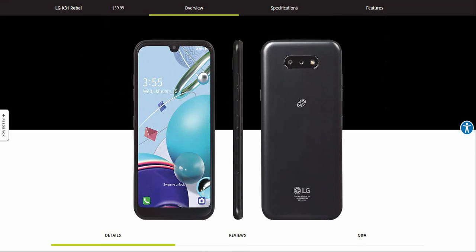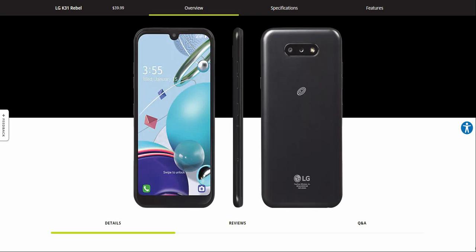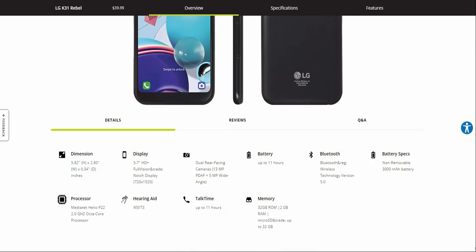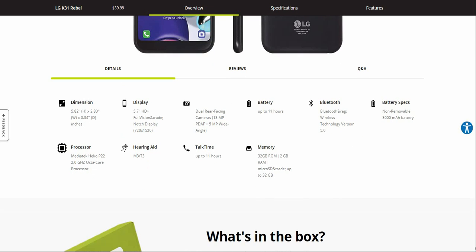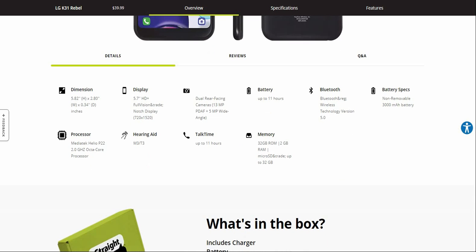So the LG K31 Rebel measures 5.82 inches in height, 2.80 inches width, and 0.34 inches depth. The screen display is 5.7 inches, a 5.7-inch HD Plus display with a resolution of 1520 by 720 pixels.